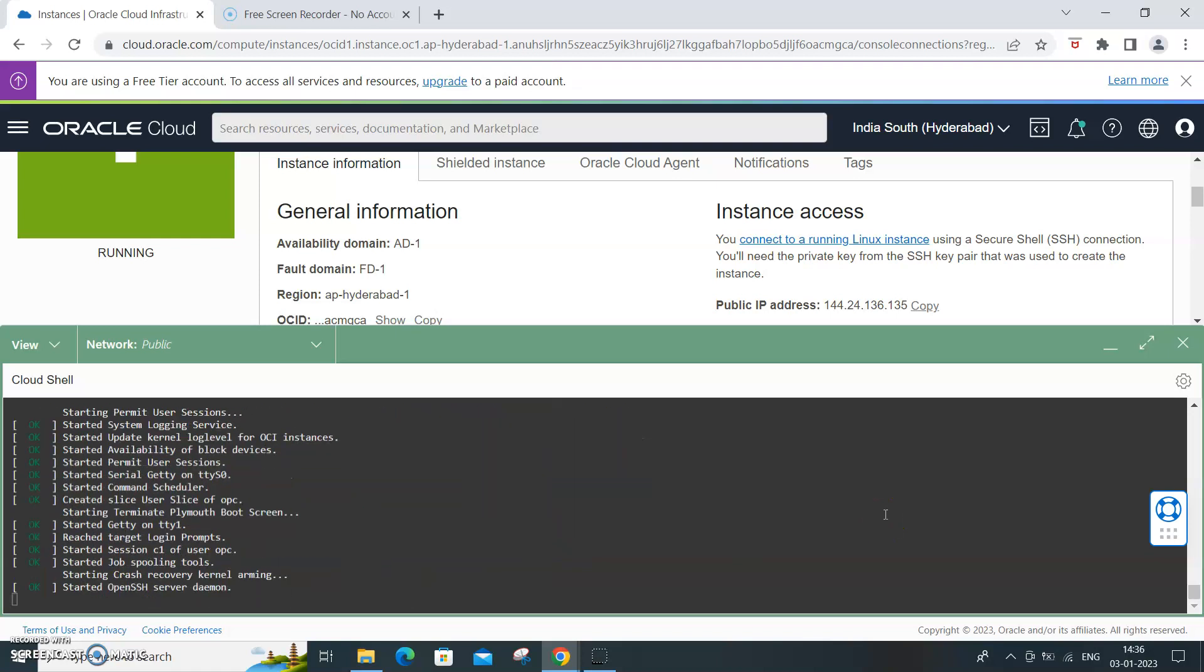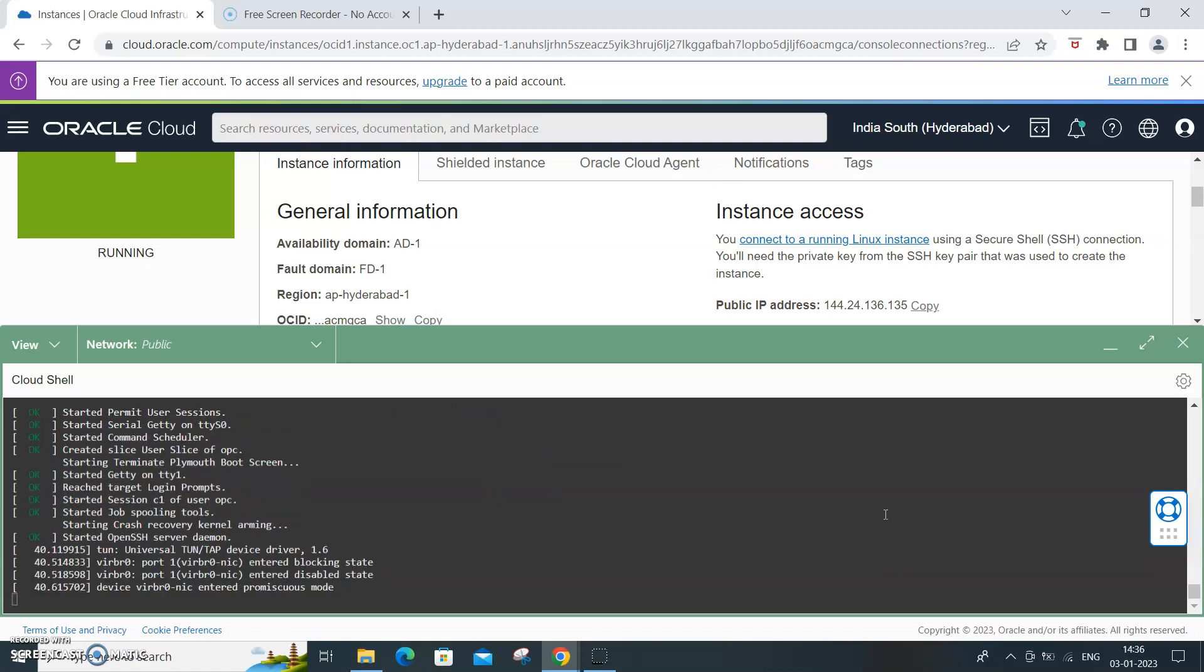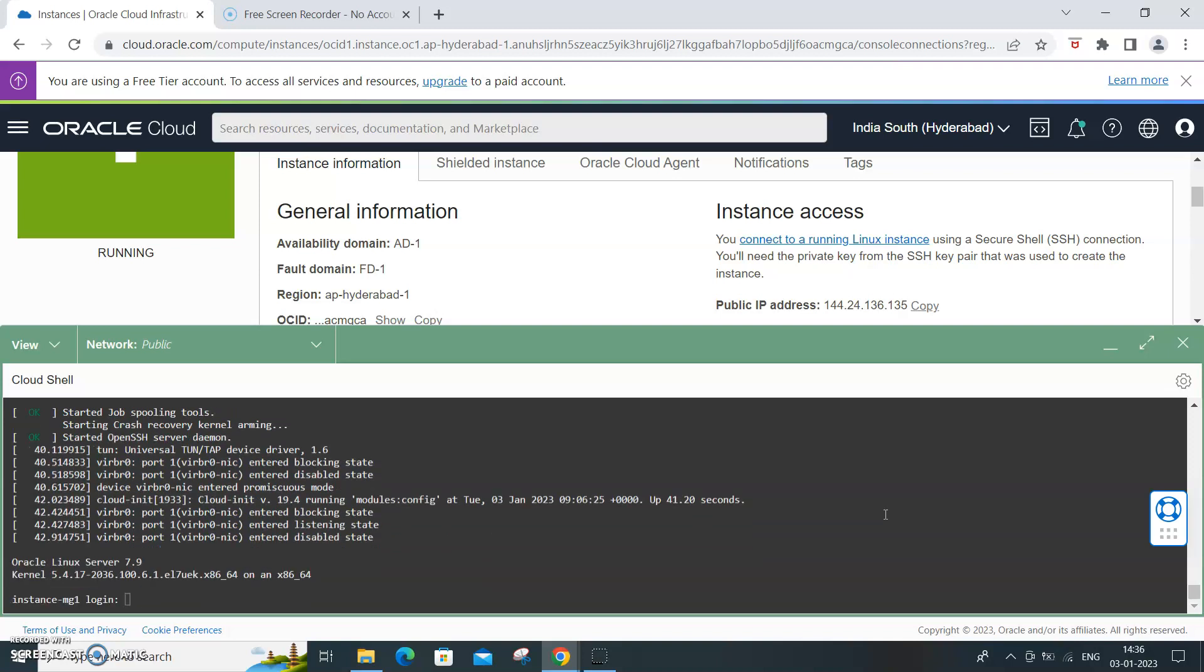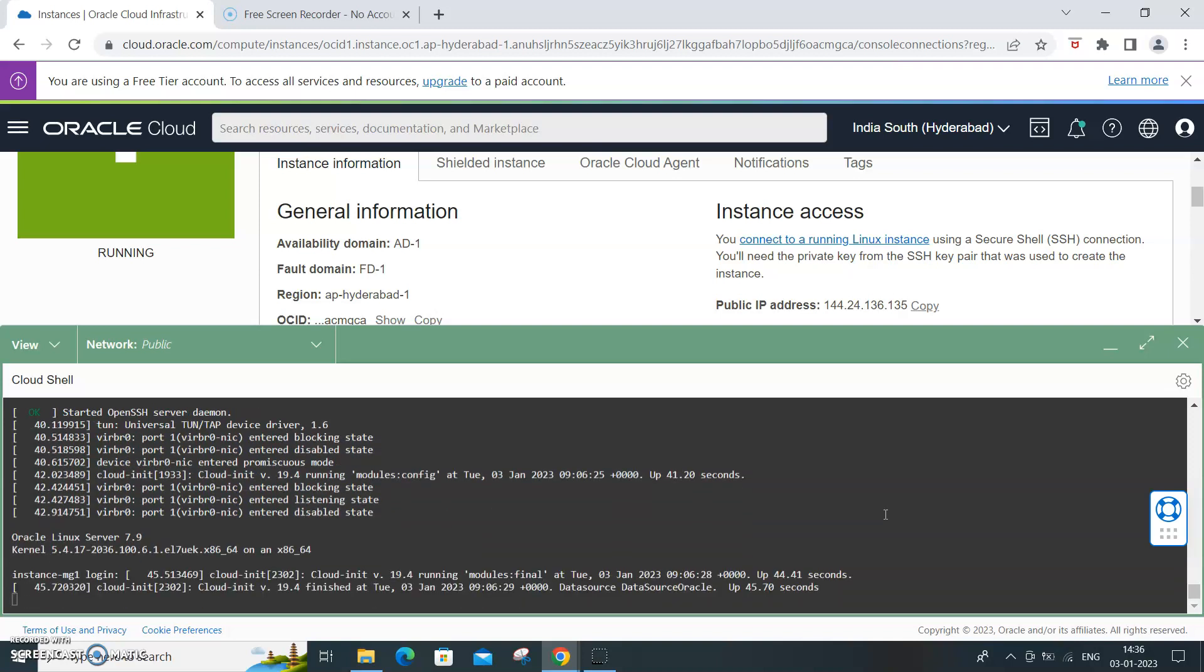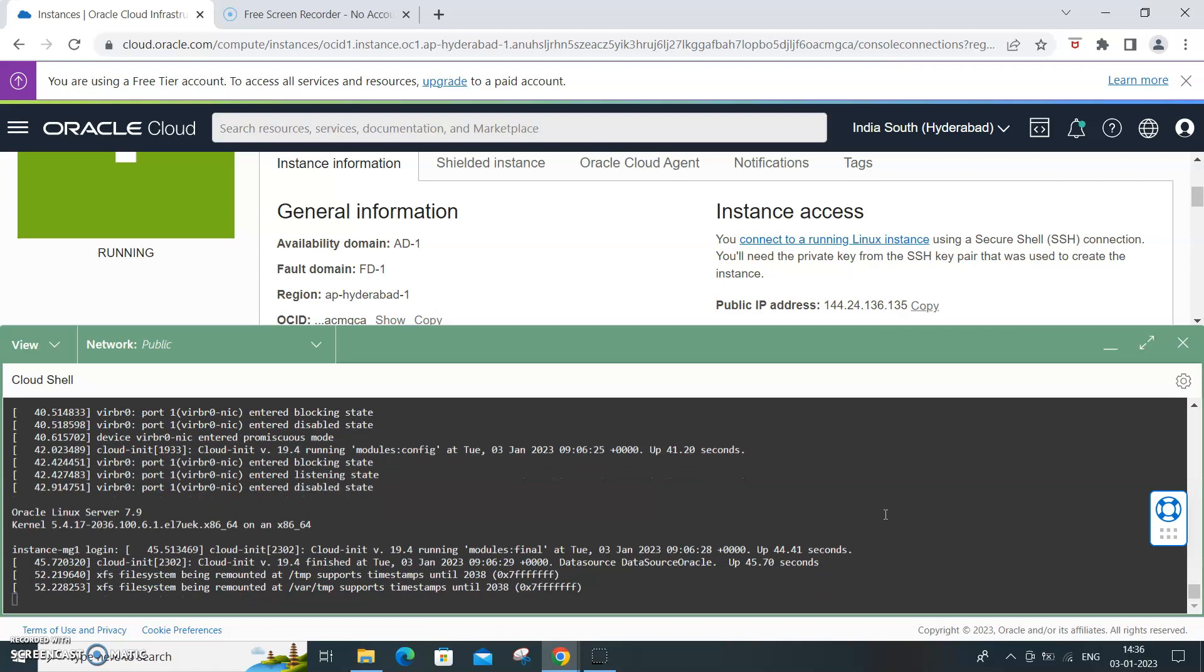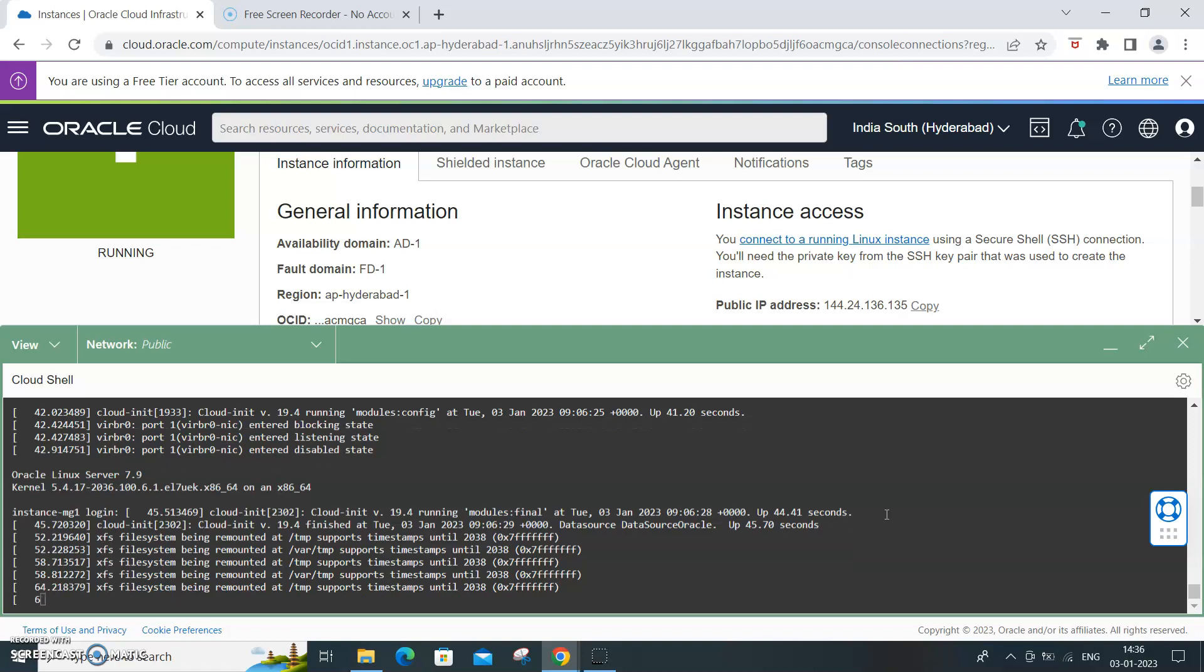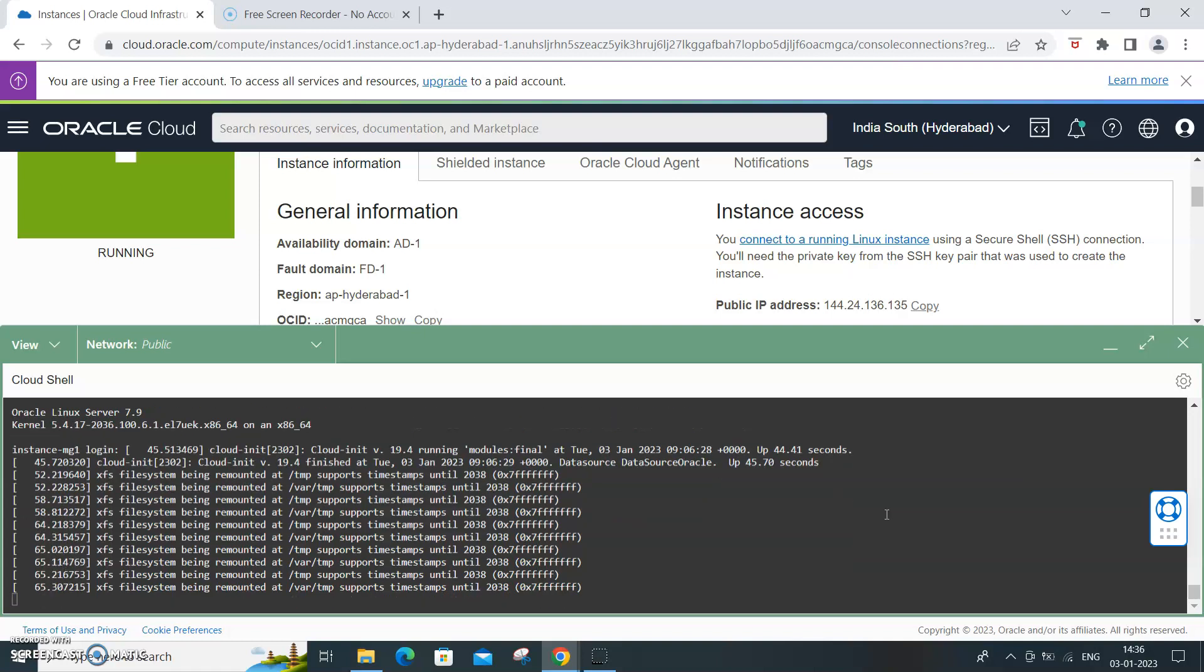So this is how with the cloud virtual environment it's quite handy to troubleshoot the instance. When you start the instance if there is a problem, you can troubleshoot through the console connection. I hope you found this video useful. Thank you and please do subscribe to my channel.